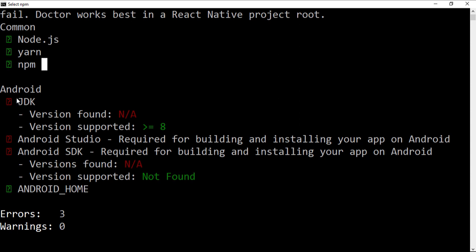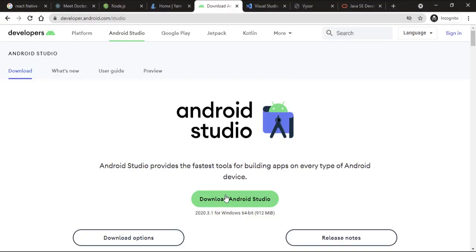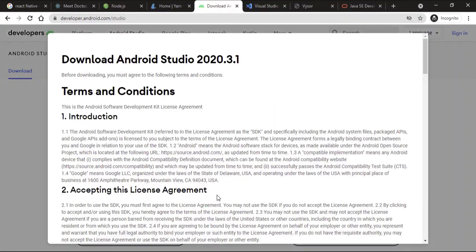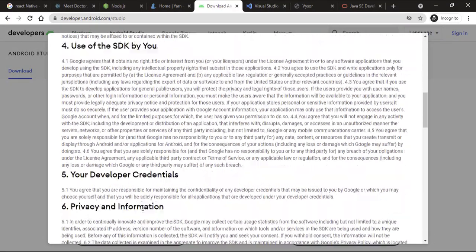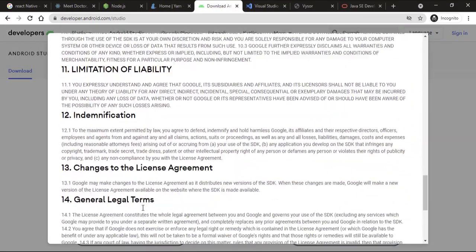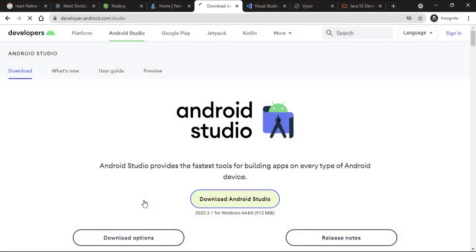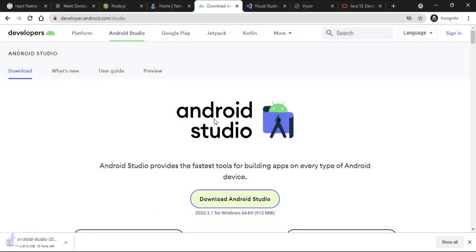Let's go ahead and now install the things it says we are missing: the JDK, Android Studio, and the SDK. On the Android Studio website, I'm going to click Download Android Studio. We need to accept the agreement, so I'm going to click OK.